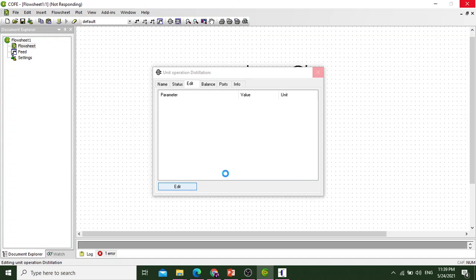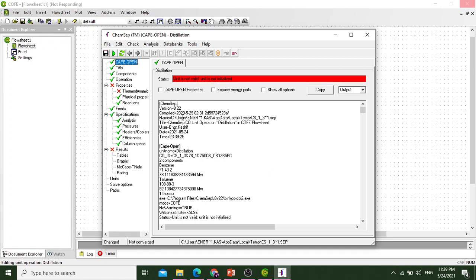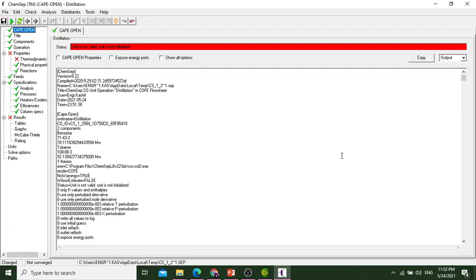After selecting CAMSEP, why did we select CAMSEP? Because we want to select the thermodynamic package of CAMSEP.